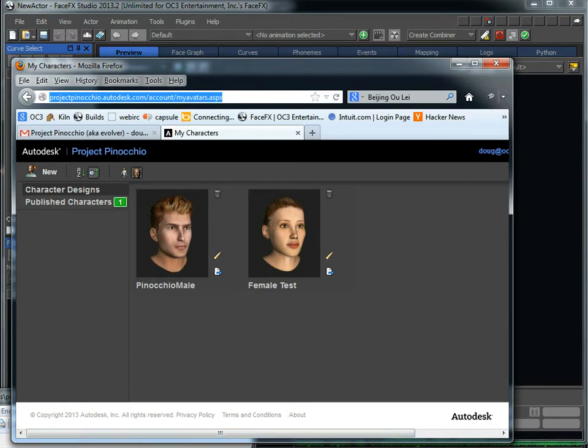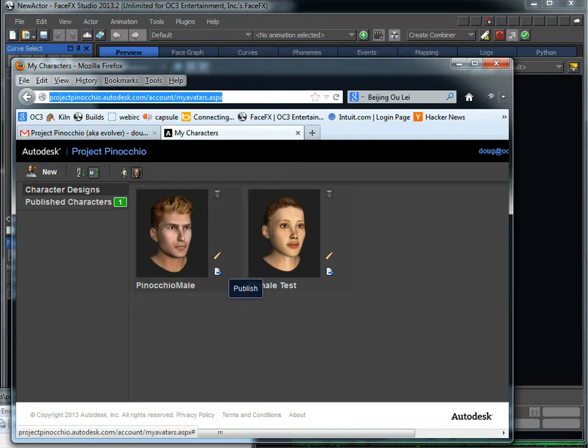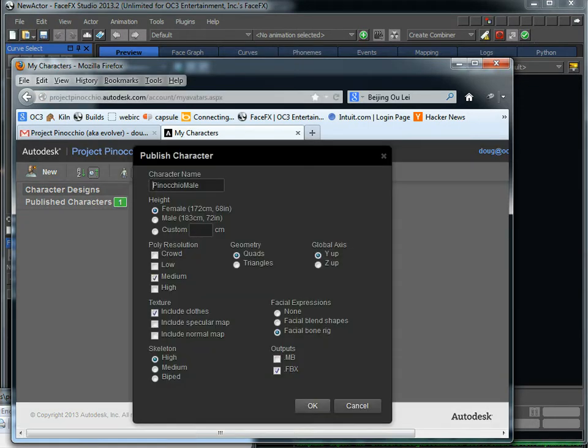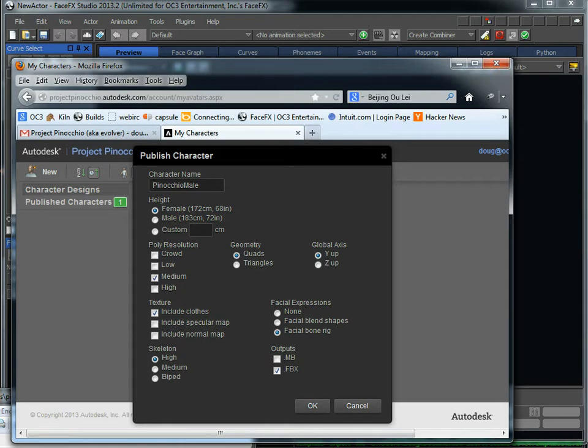So once you've created your character, I'm not going to do it, but it's very fun and very easy to do. You go to publish. You just want to make sure you have the FBX file selected. I like the high-res skeleton for all the fingers and toes, and I used the facial bone rig in this tutorial. You could also use the facial blend shapes if you prefer, and that's about it.